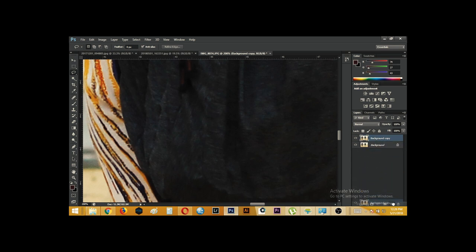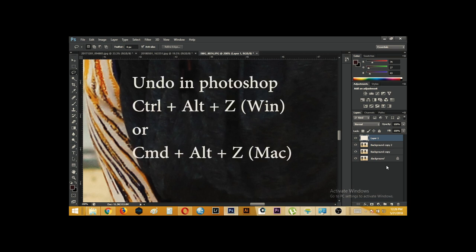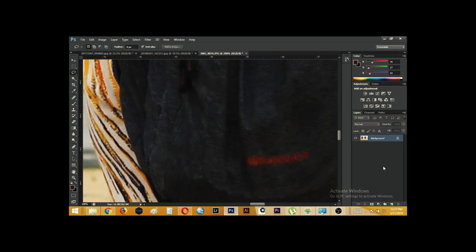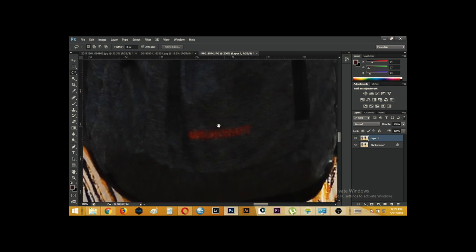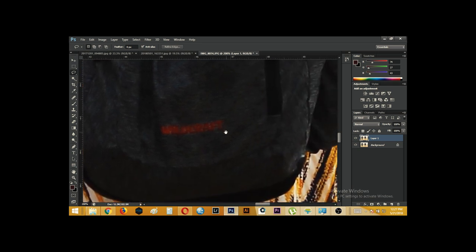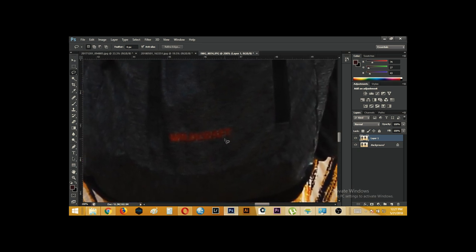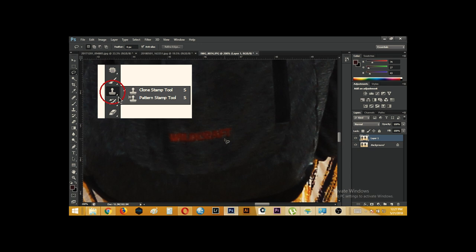Well, there is another way. Let me delete. Oops! Let me undo this quickly. Let me delete this layer and show you another tool with which you can remove this logo. We will make a duplicate layer and now we will use the clone stamp tool. We select the clone stamp tool with the short key S.